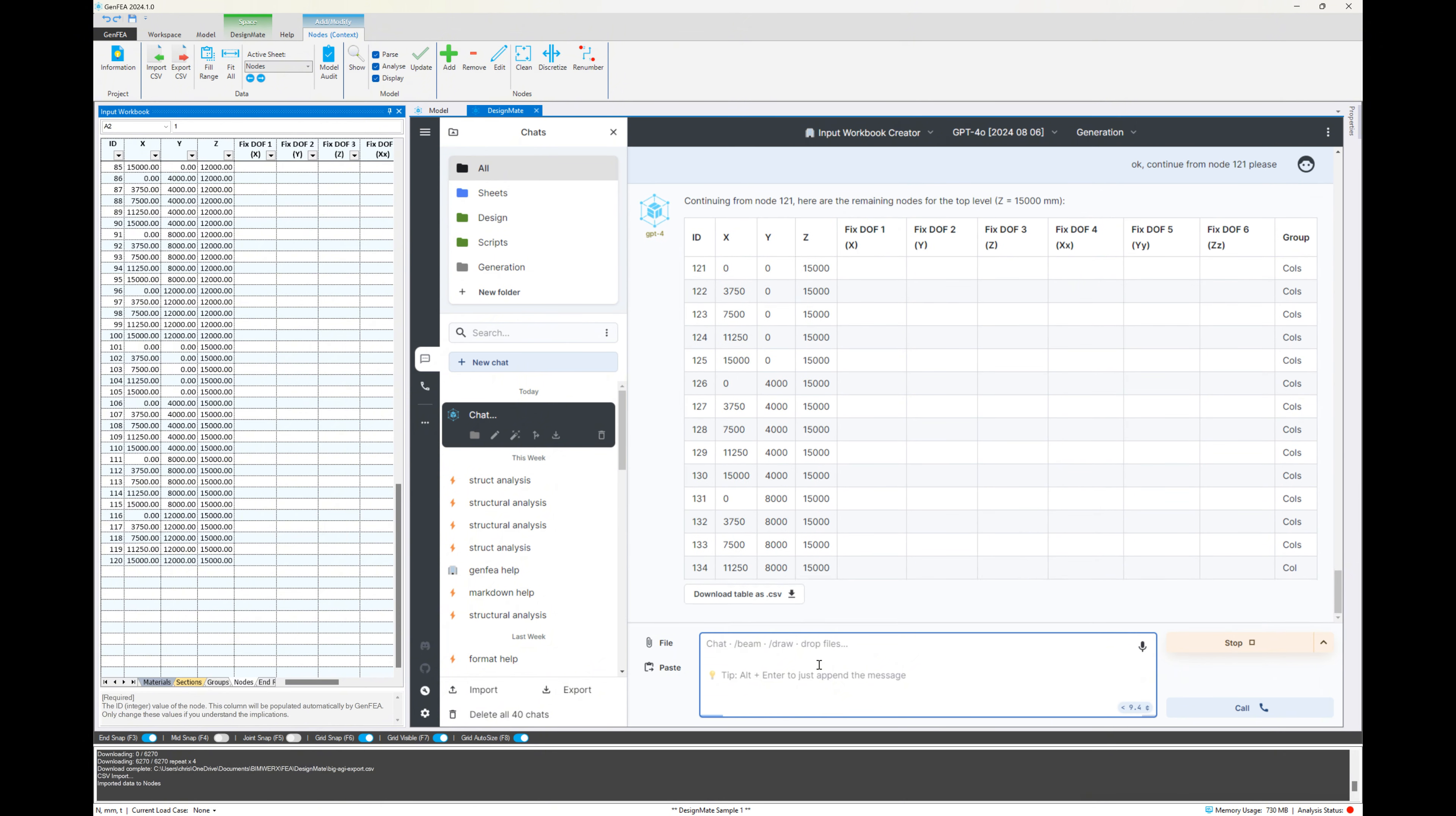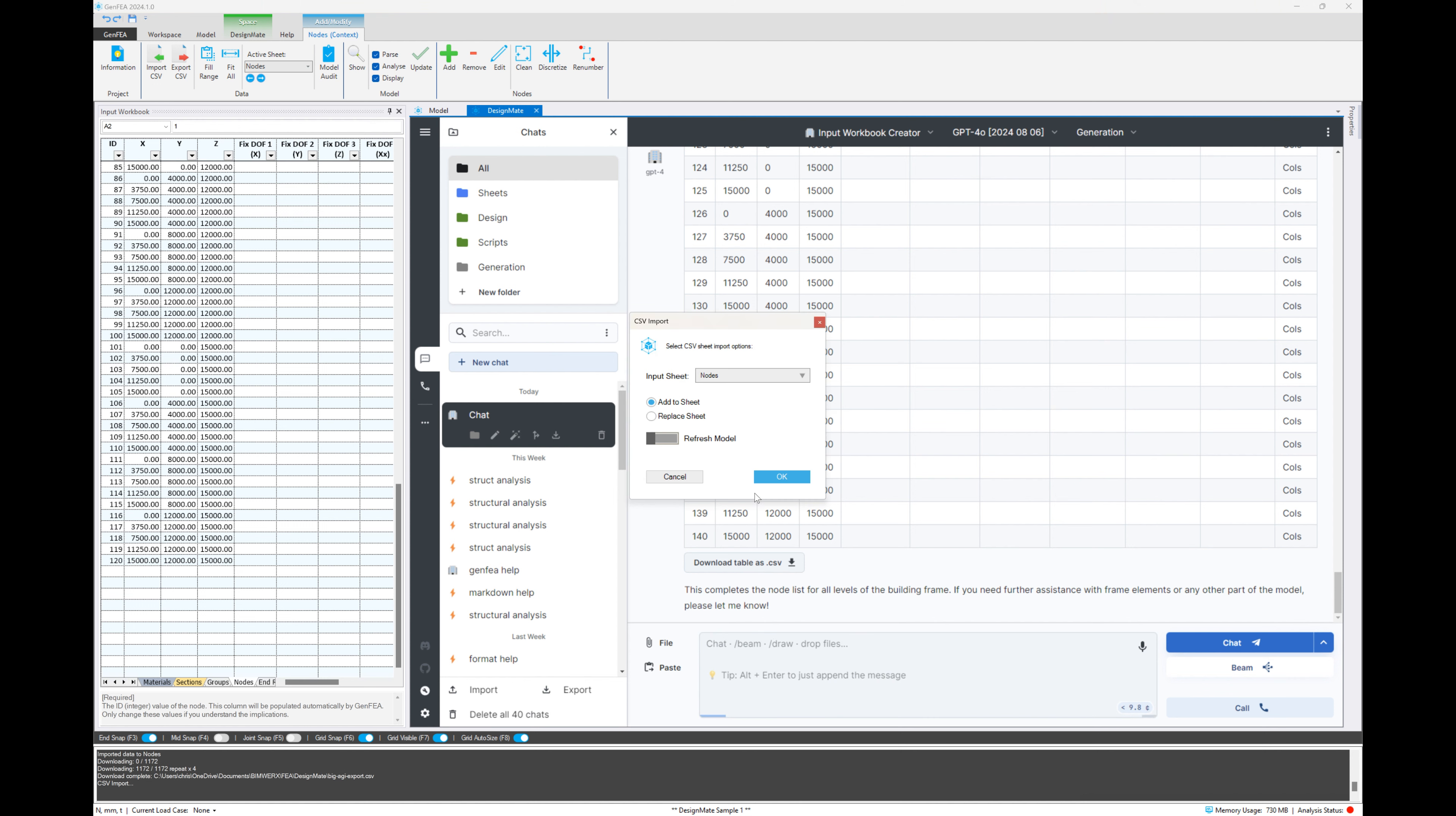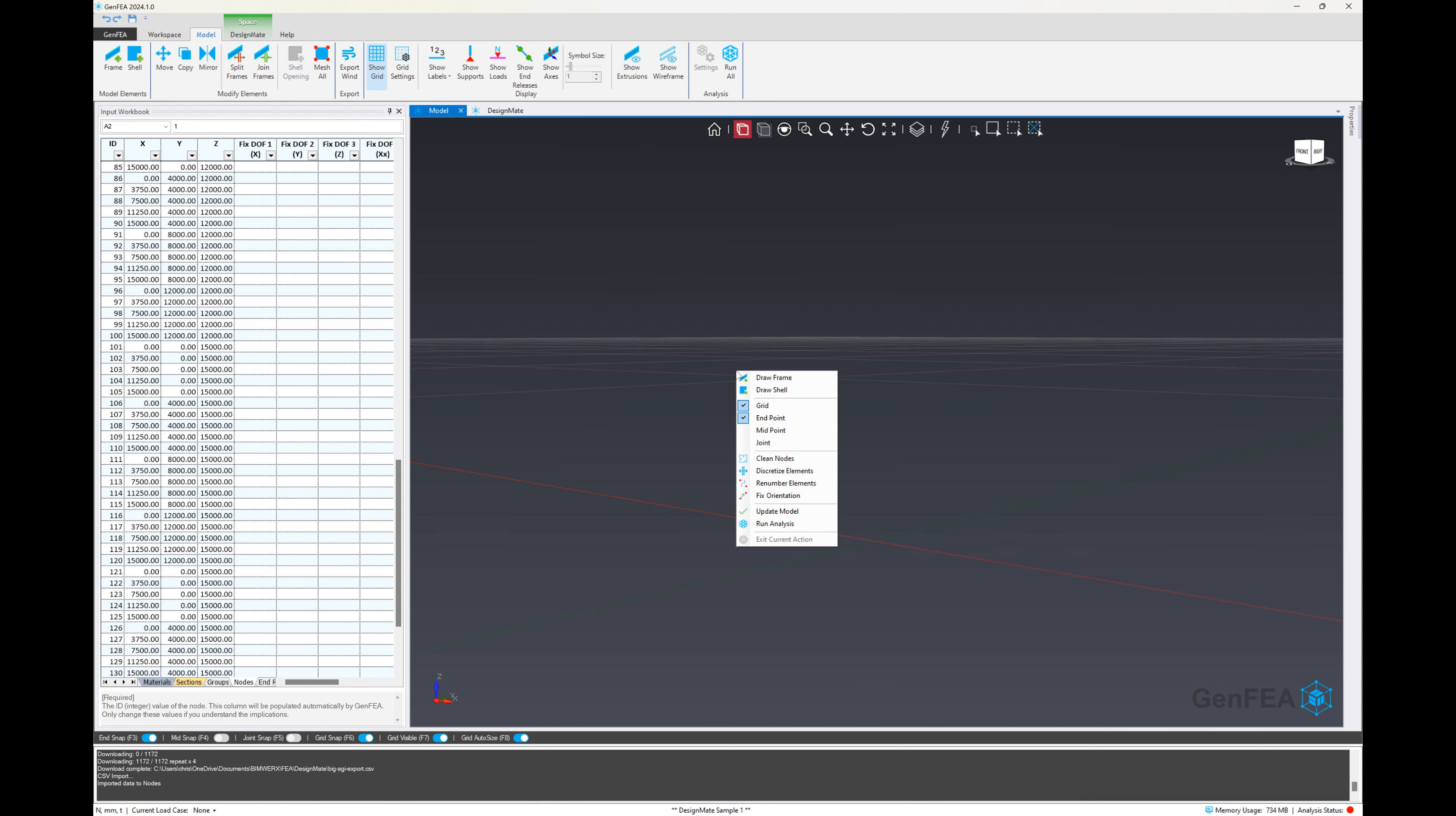There shouldn't be too many left. I can see we're already at level 15. So there we go. So we just click on that again. We're going to say add to the existing sheet. It's already on nodes. So everything should be good to go.